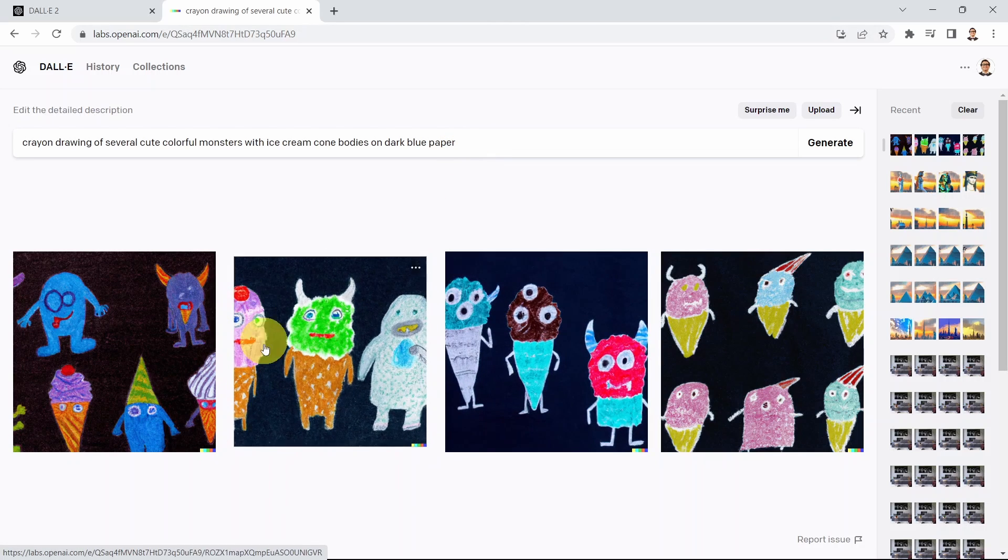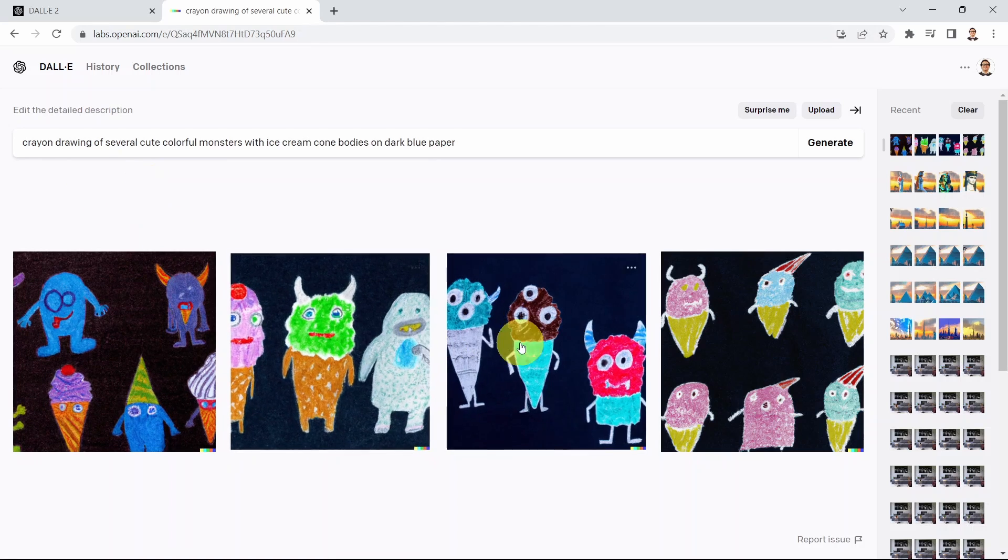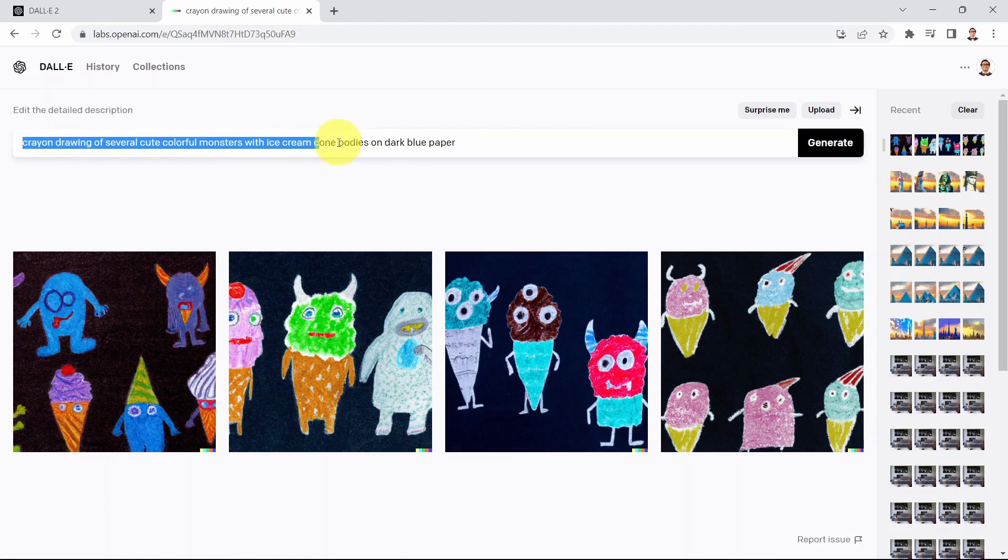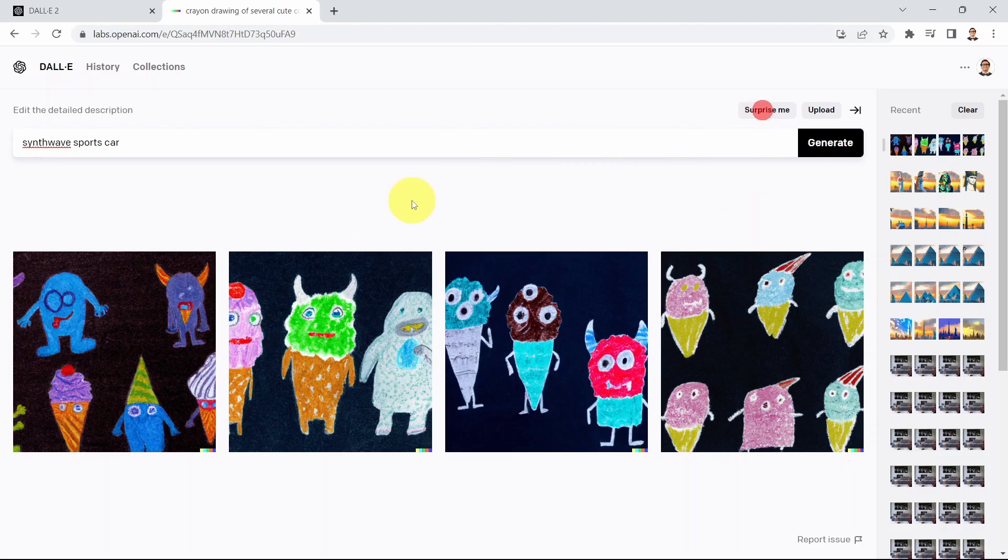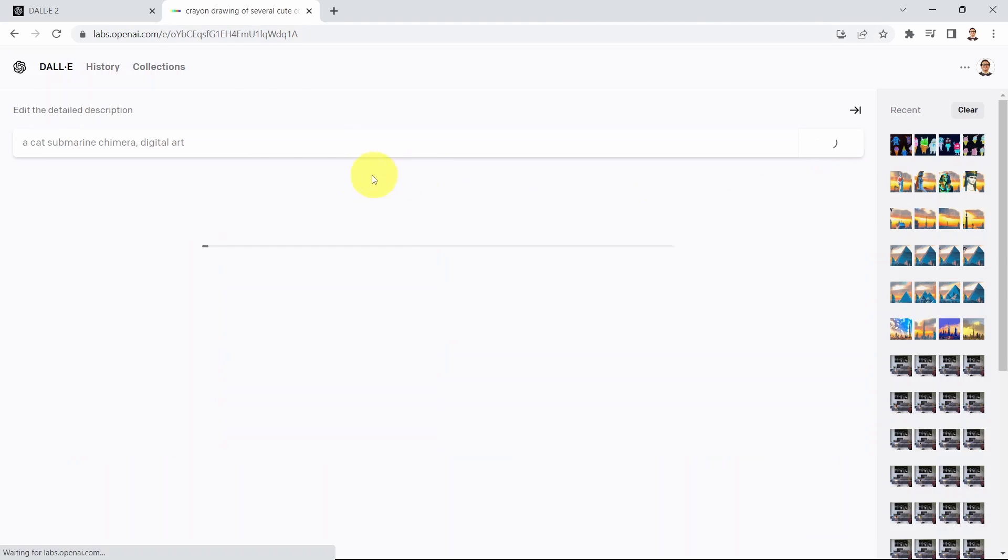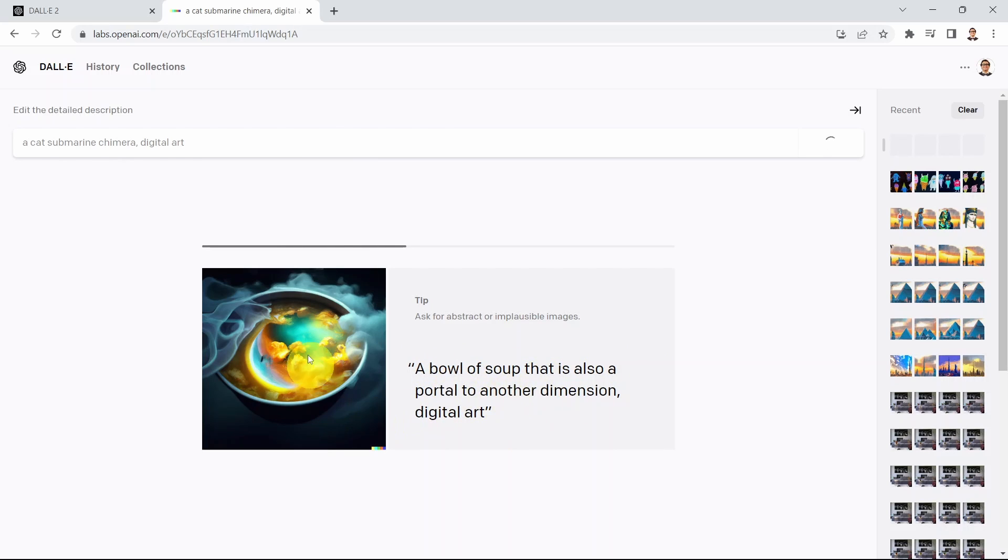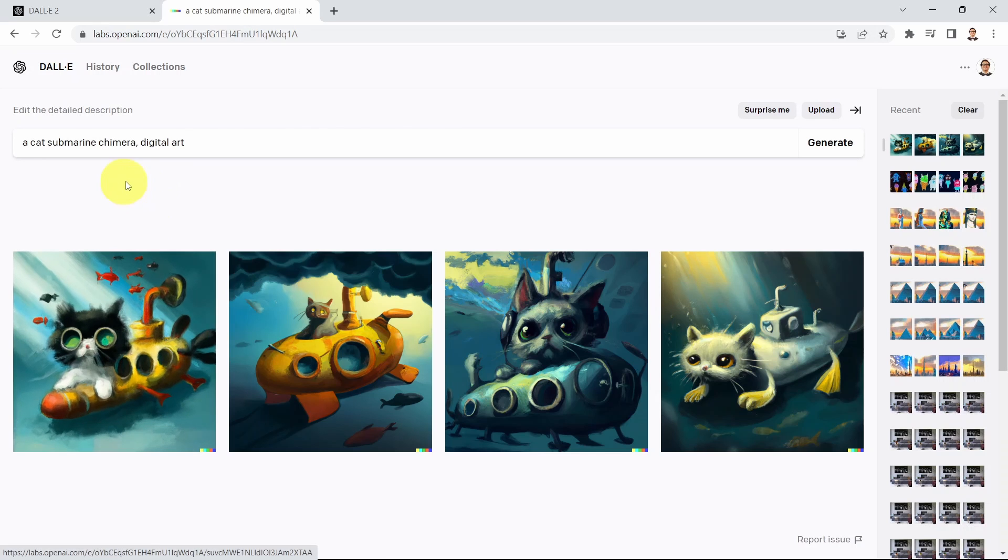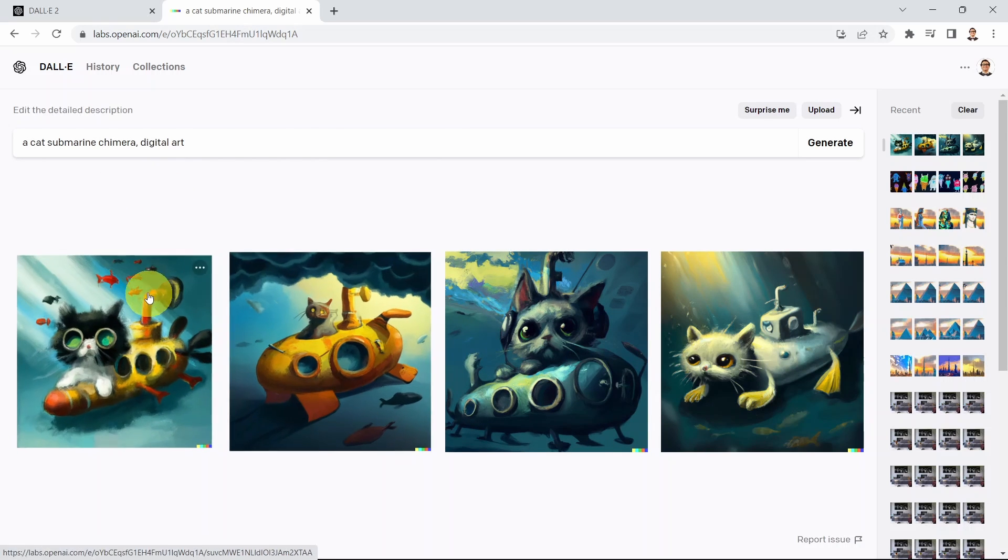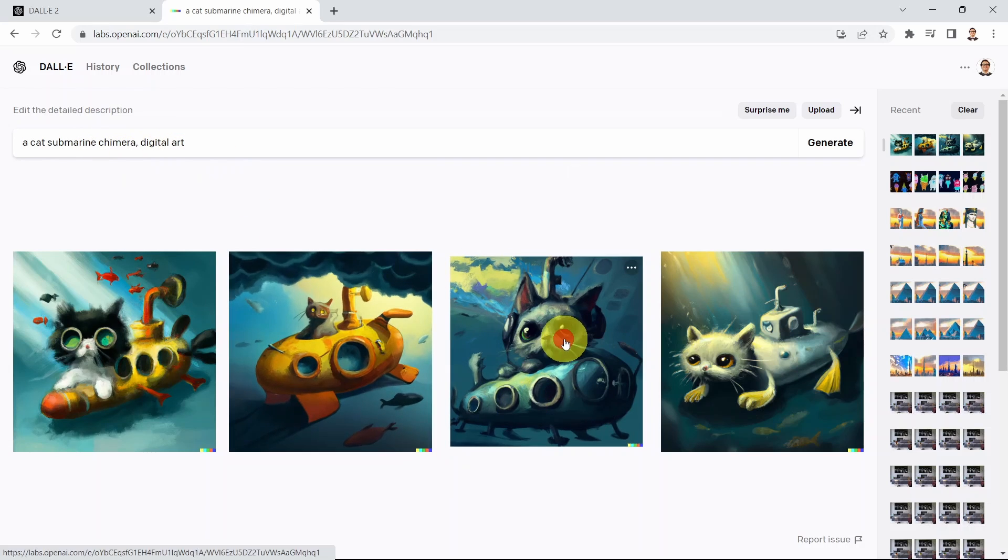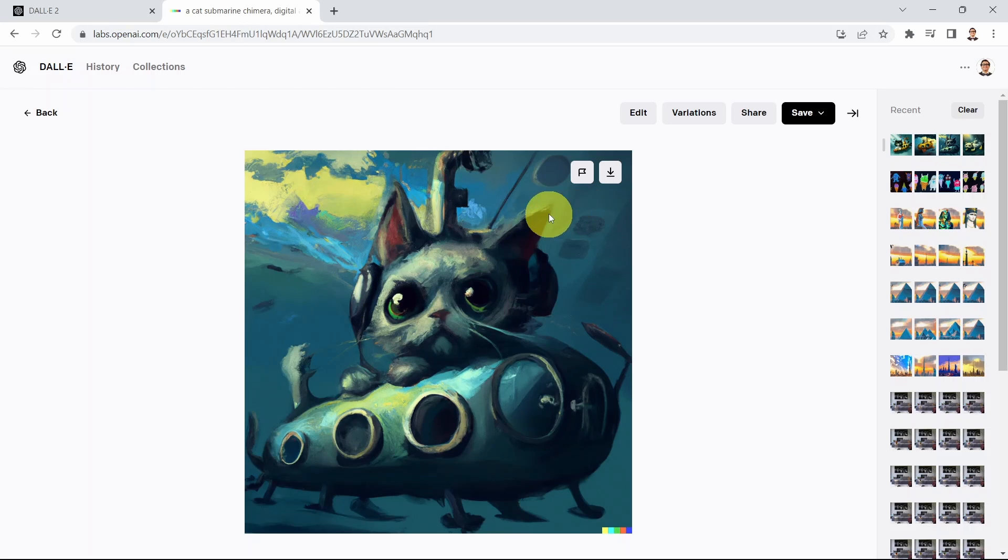What you see here is DALL-E was able to create four variations of the image that try to explain what I wrote in here. You can say again surprise me. Let's try a cat submarine chimera digital art. Let's see what that looks like. You can see a few examples here. It's going to show you a bowl of soup, a portal to another dimension digital art. So it's going to show you a cat submarine chimera digital art. You can click on it and check it out. I'm going to show you how you take this image and edit it and create multiple variations of it as well.